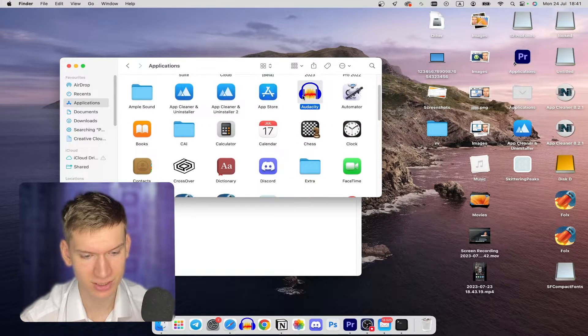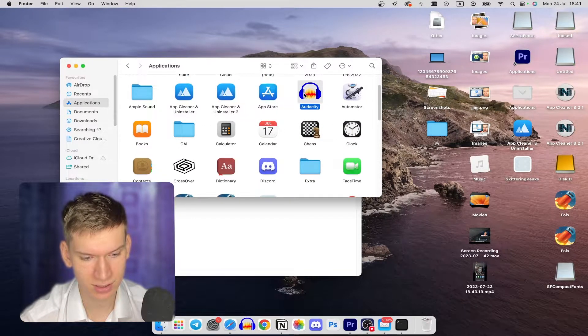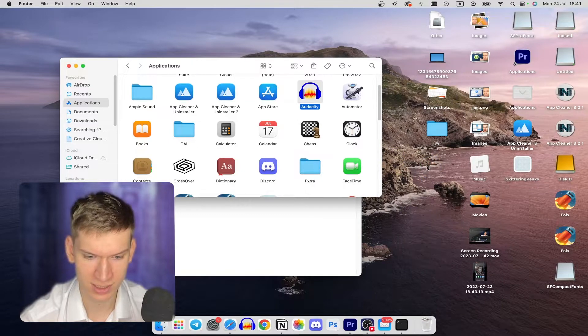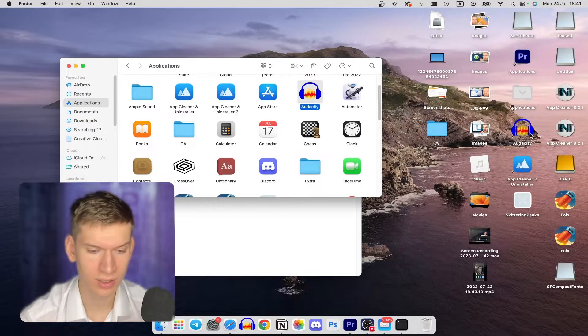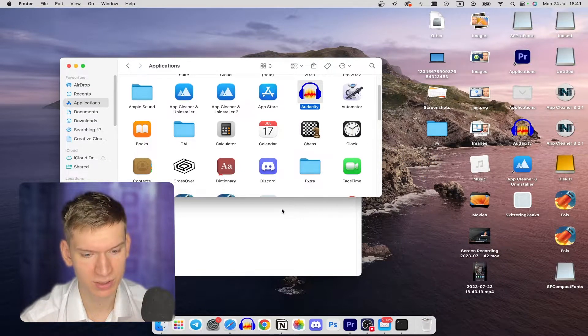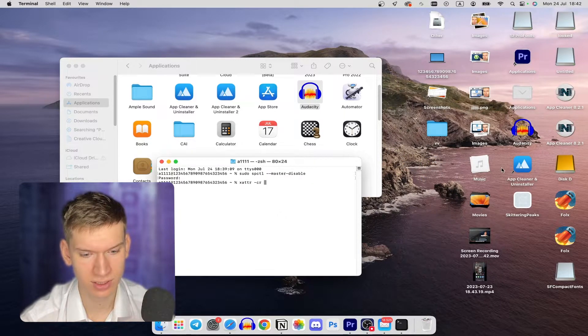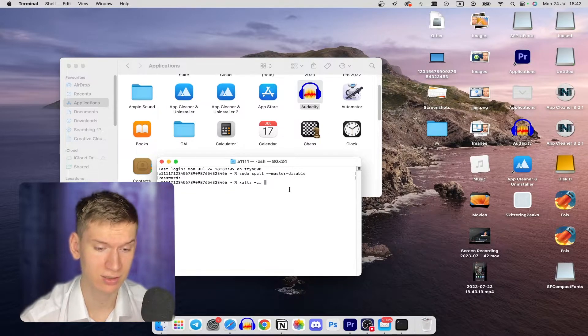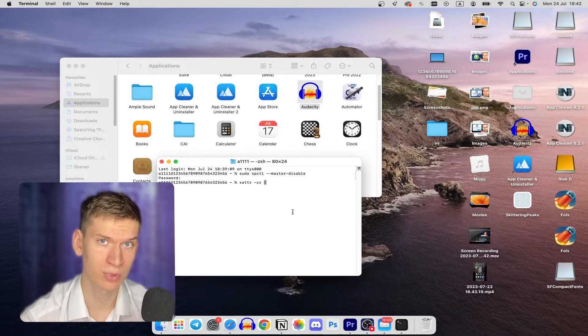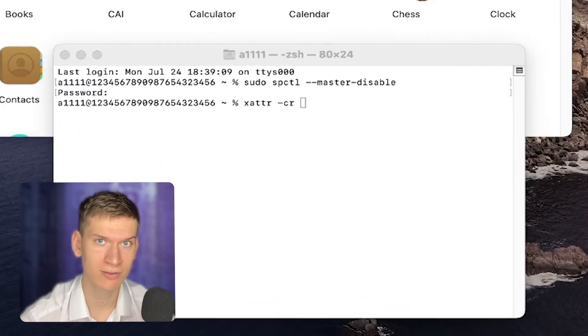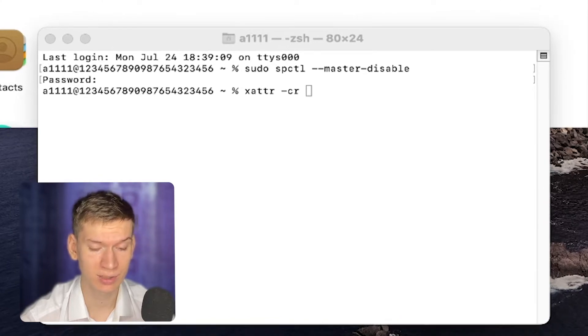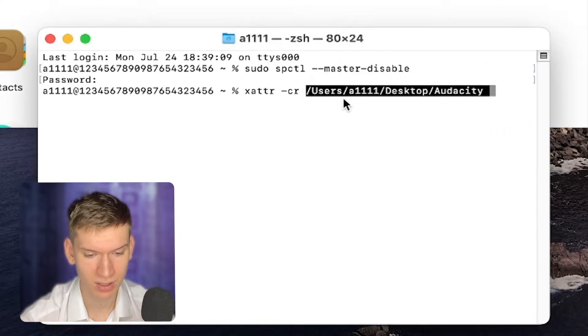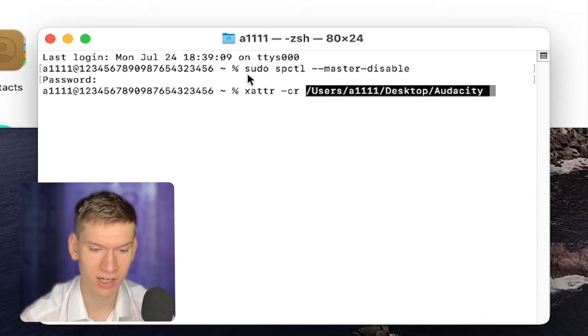Okay, now type this command in the console, or copy it from the description down below. After that, click on the application on your desktop and drag it into your terminal. Once it's there, click Enter.